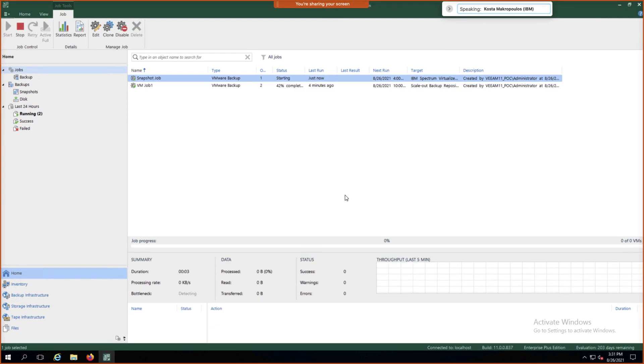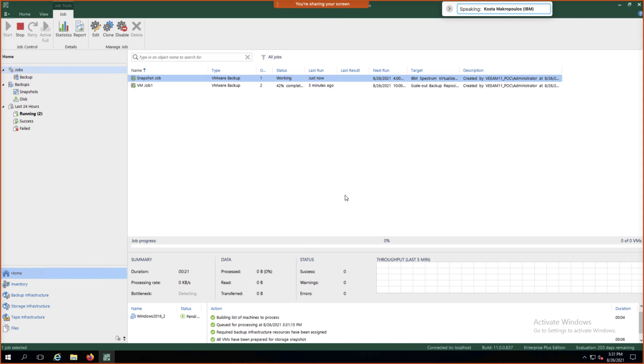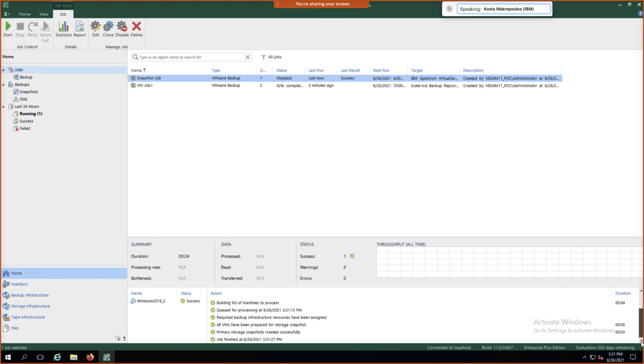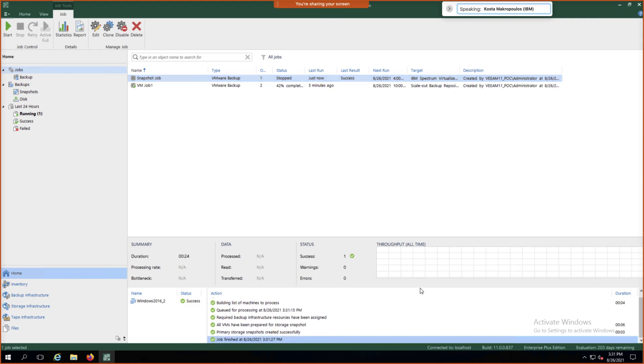So now if the production storage is sitting on IBM Spectrum Virtualized-based storage, it will find out which data store this VM resides on and therefore which backend storage volume on the IBM Flash system unit. That's preparing the VM for a snapshot. The VM is now prepared for the storage snapshot. It will go ahead and take that snapshot. And the job has finished in a matter of seconds.